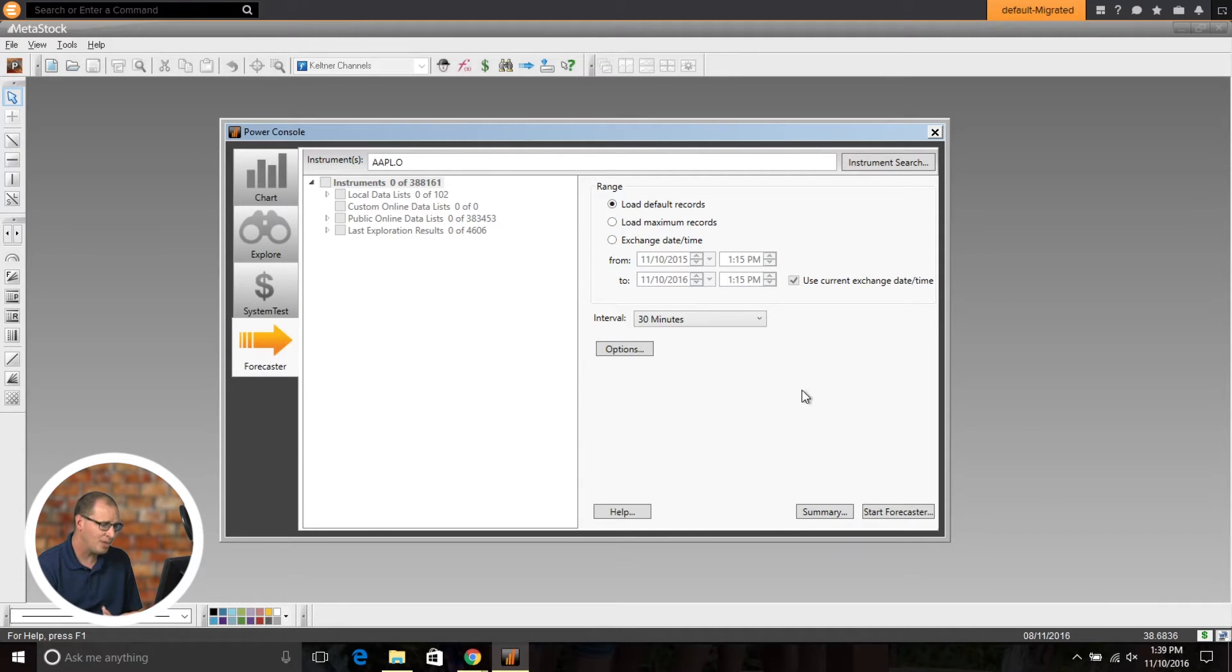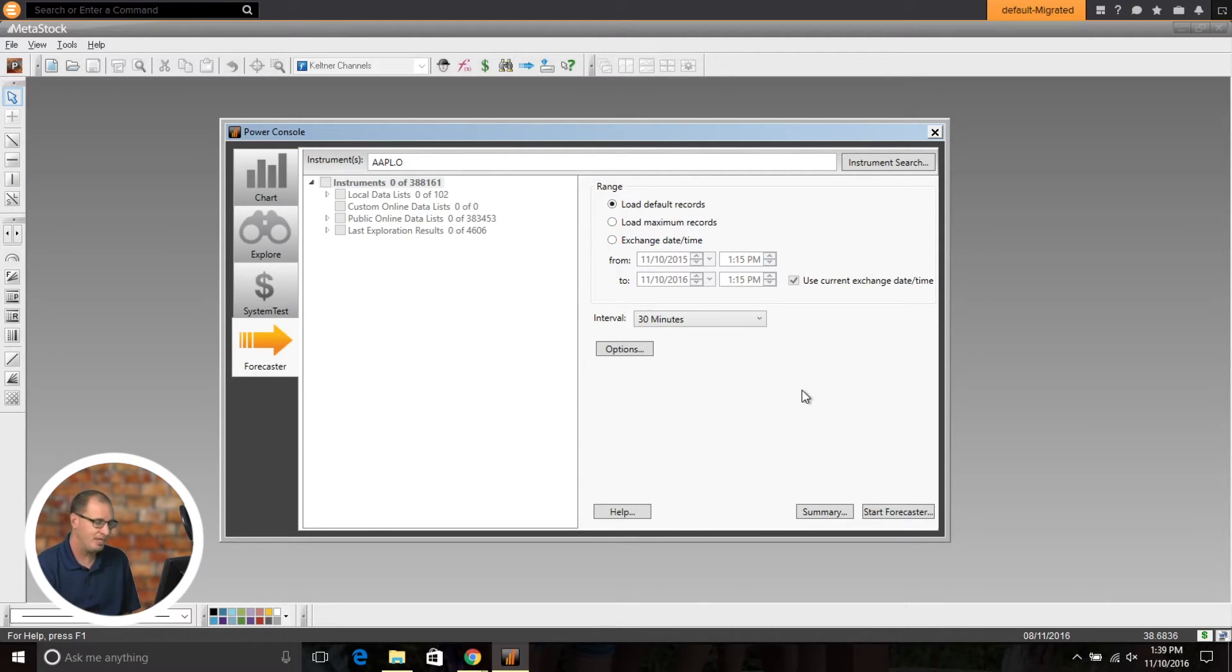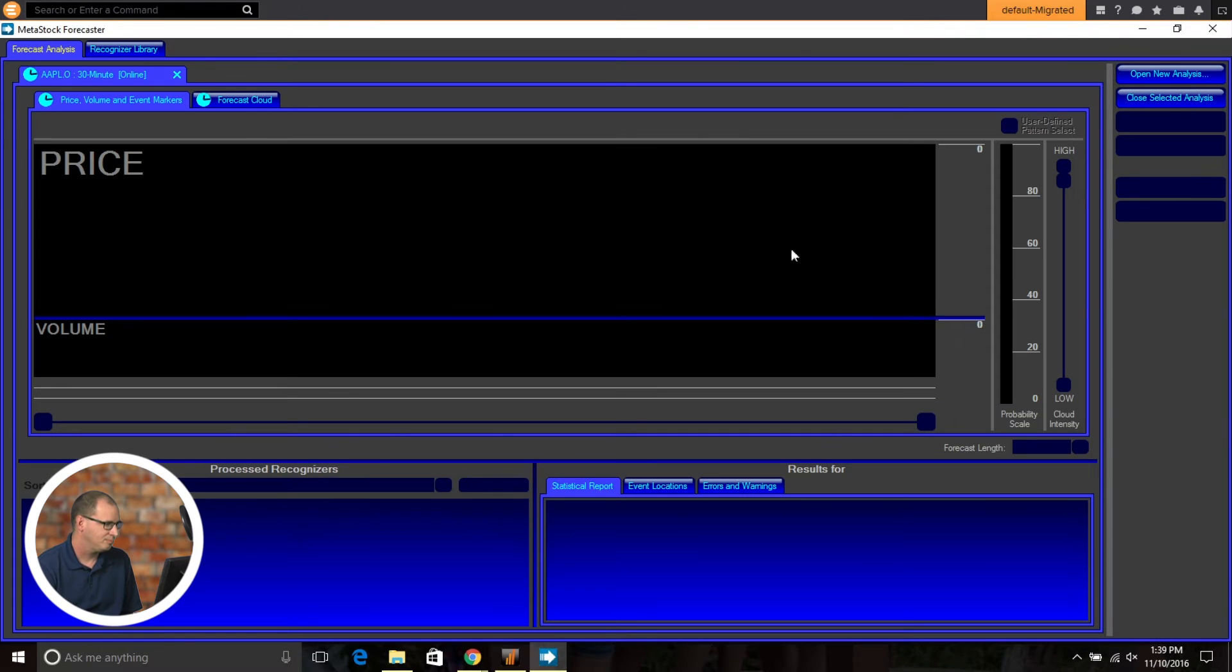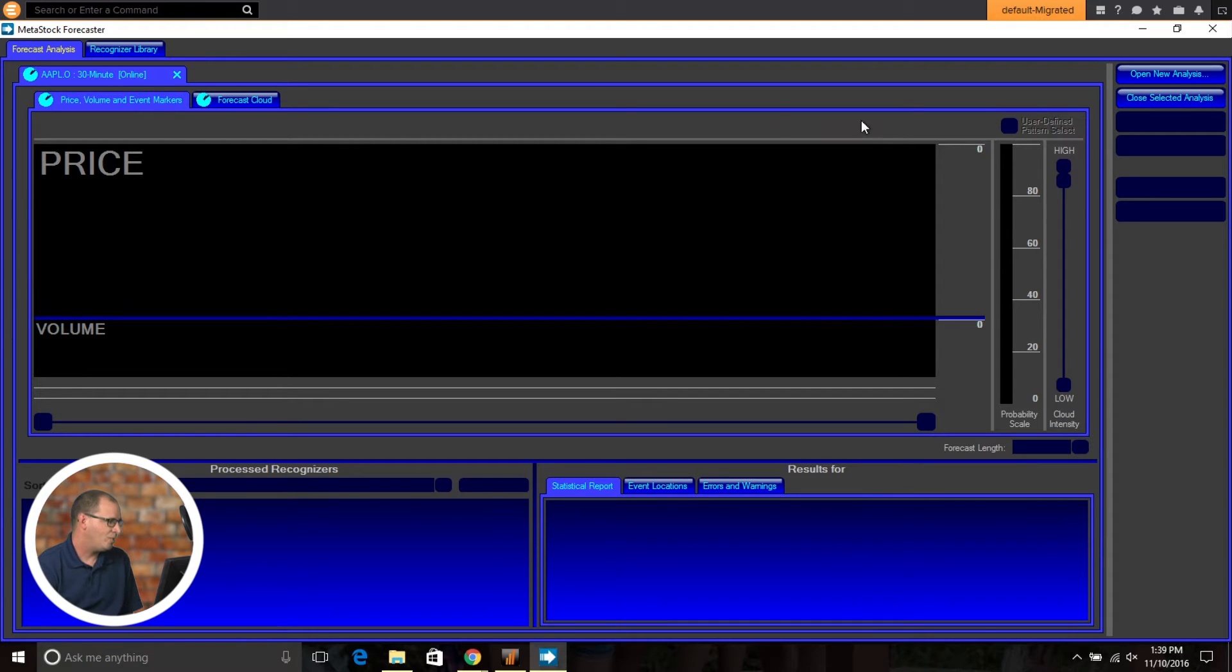So let's just bring up one here really quick in a 30 minute. We'll go ahead and click the Start Forecaster button, and then it'll bring it up.